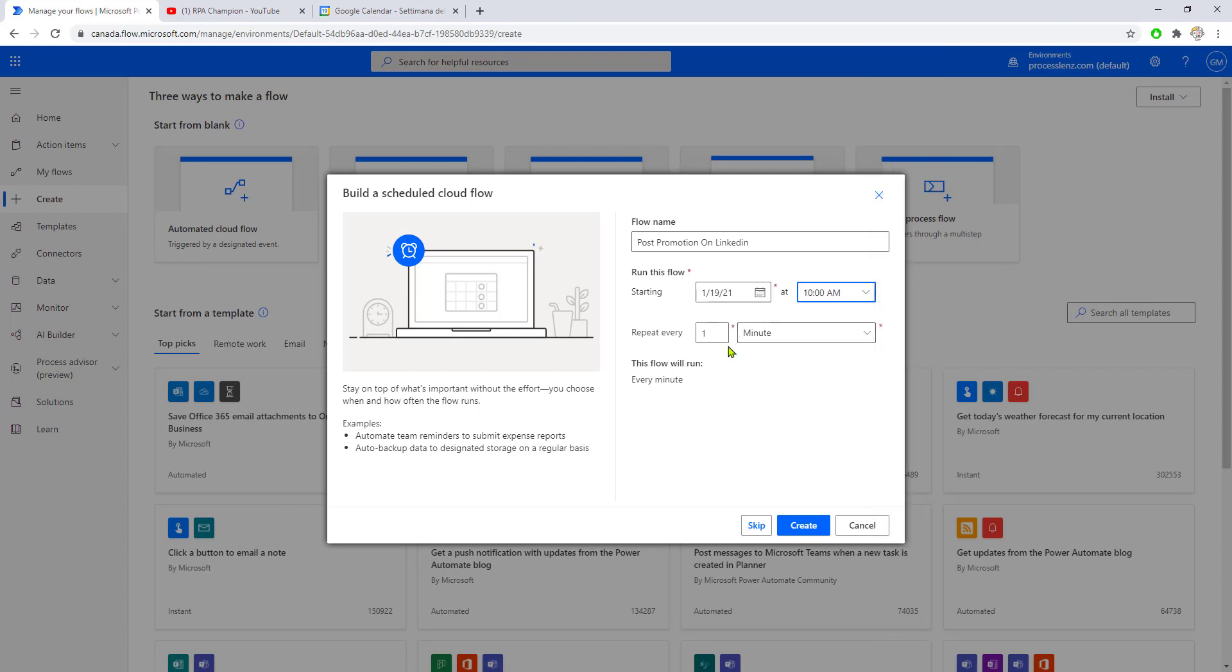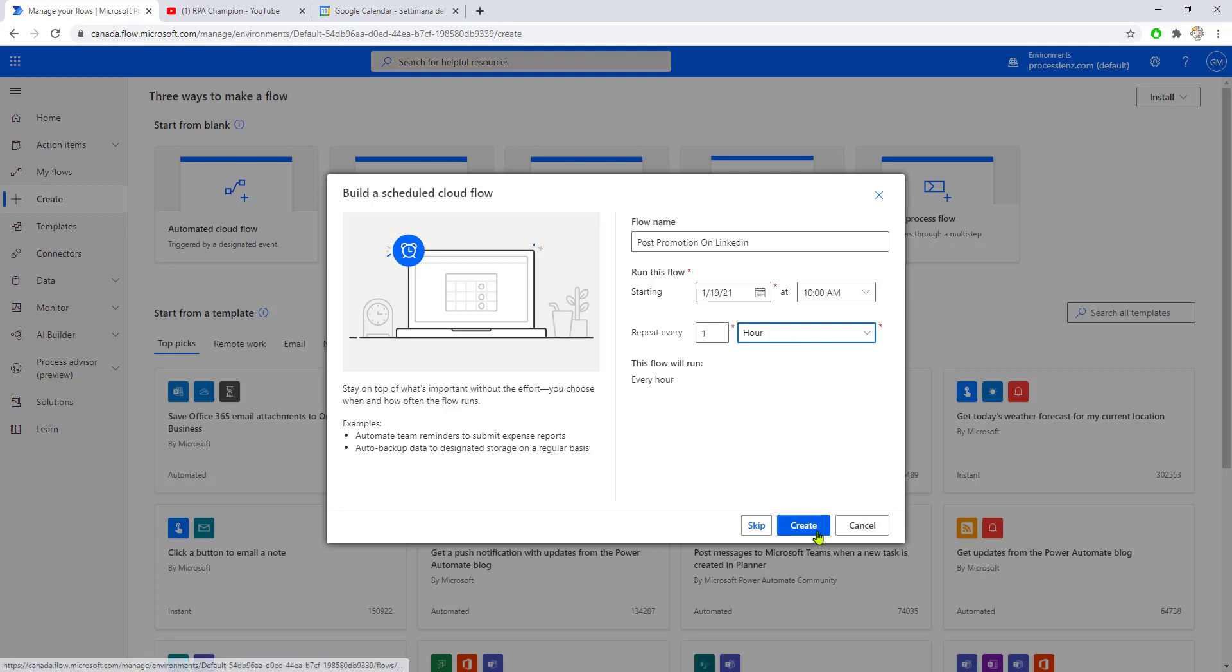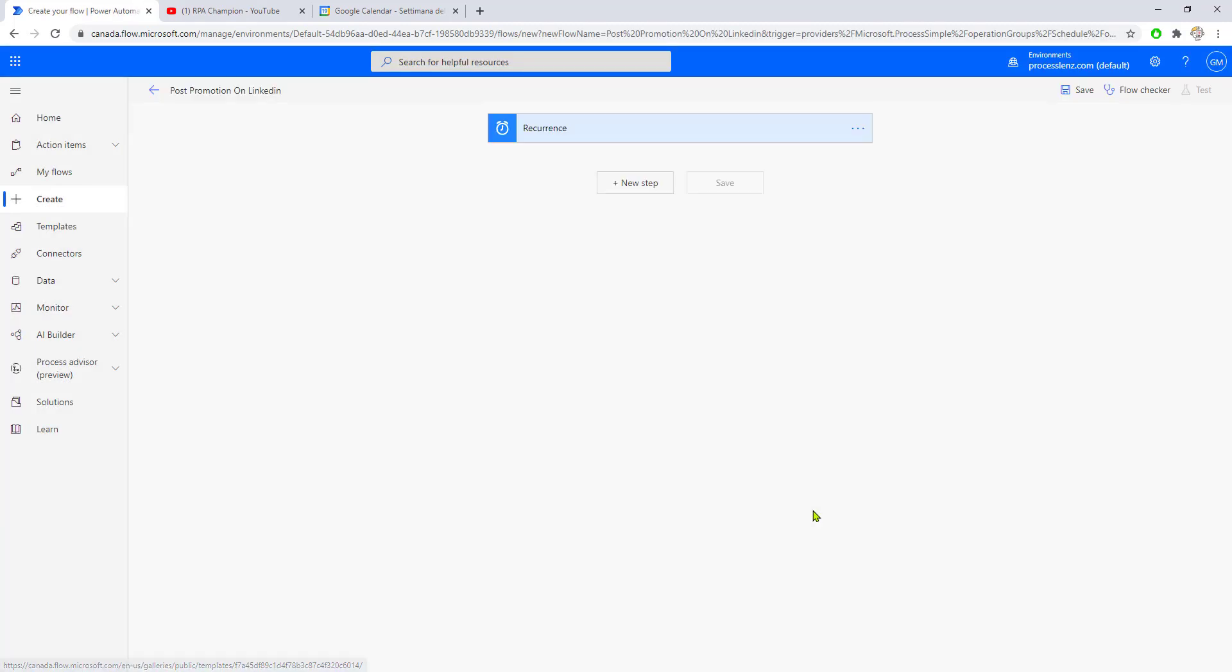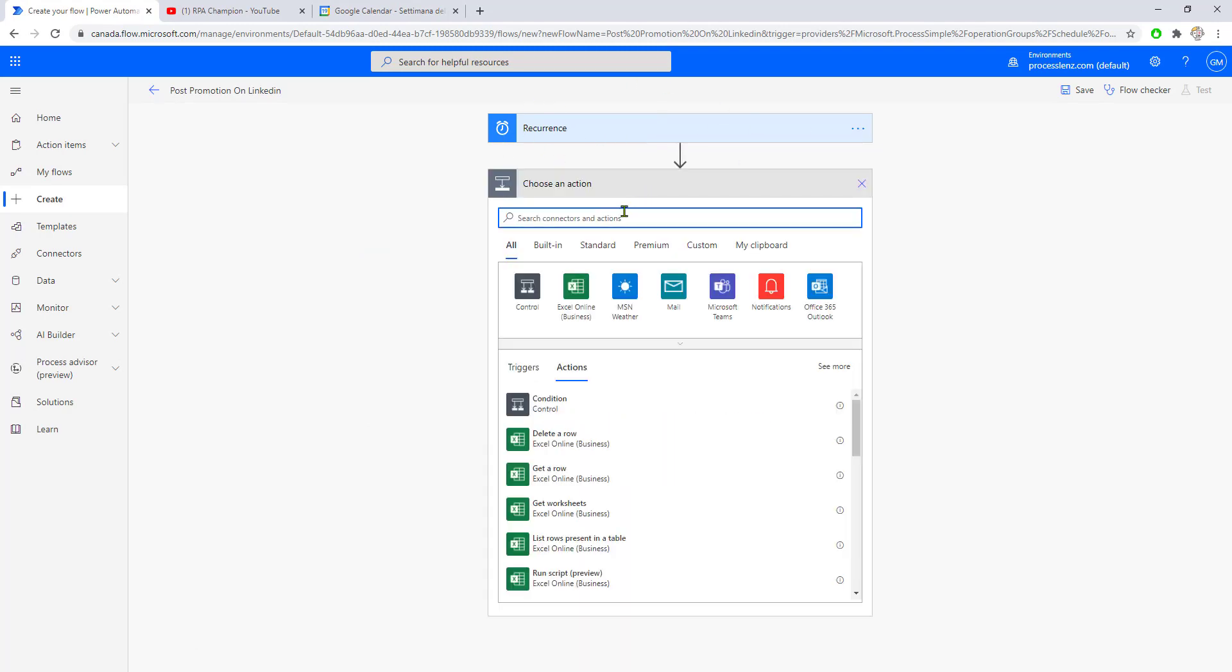Let's say 10 AM and repeat it every one hour. So every hour it will be posting our post—might be overkill, we'll find out. Now we have the time set up.